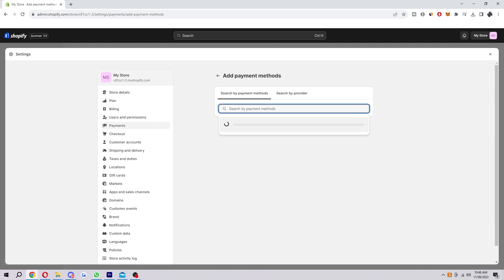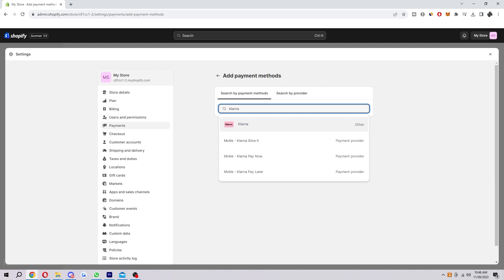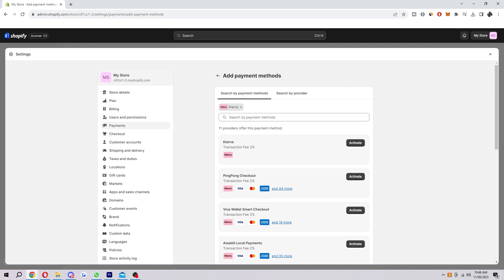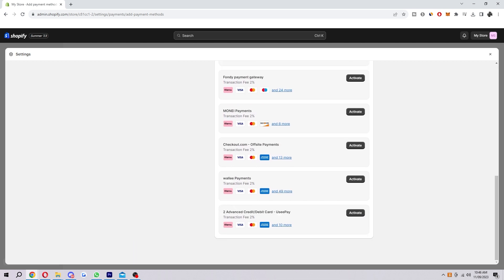So you want to go to this search bar and just type in Klarna and then you'll see this one pop up here the top one you just click on that and then you can click off there and as you can see Klarna has been added.